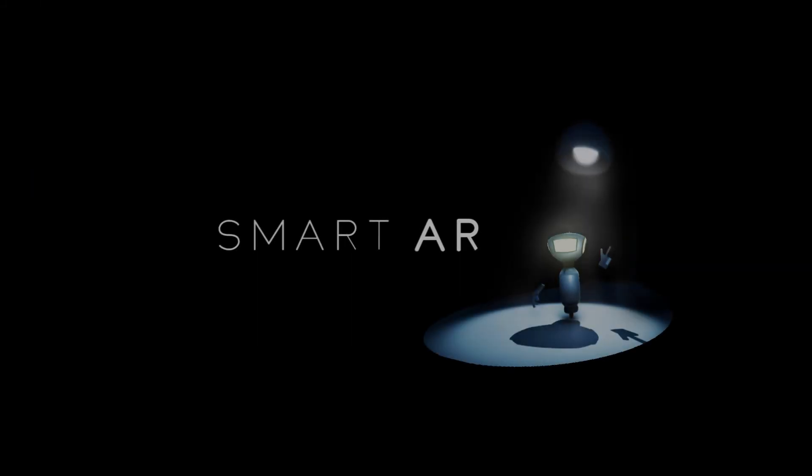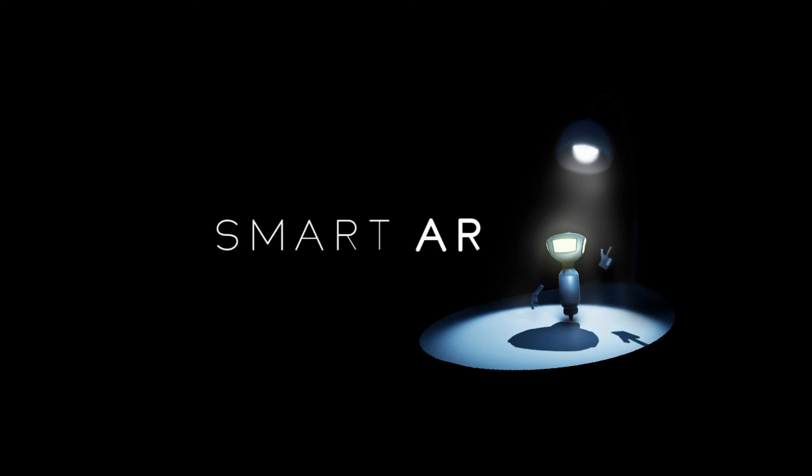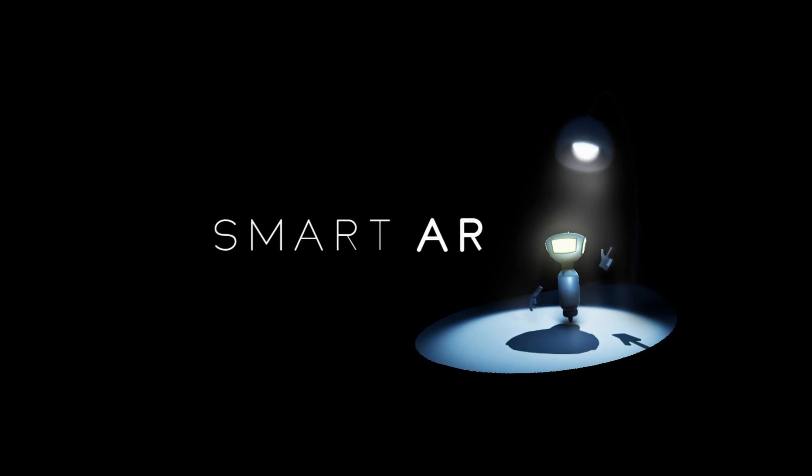Thank you for your attention and I hope SmartAR will serve you well. Good luck!